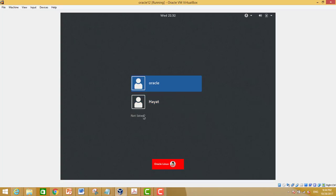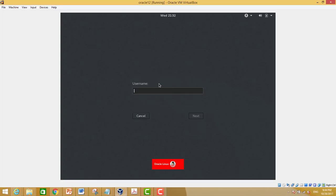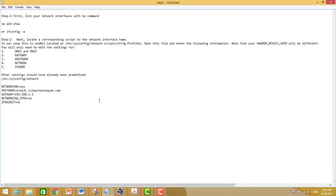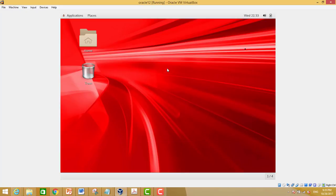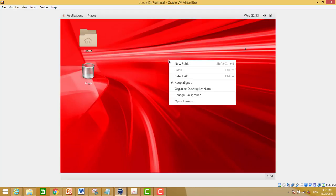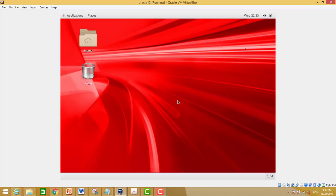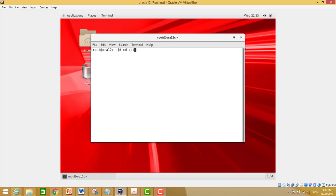First, we need to log in to the root user — username: root, and enter the password. I have also written all the steps in a text file which is attached to this video for your reference. Just open the terminal.